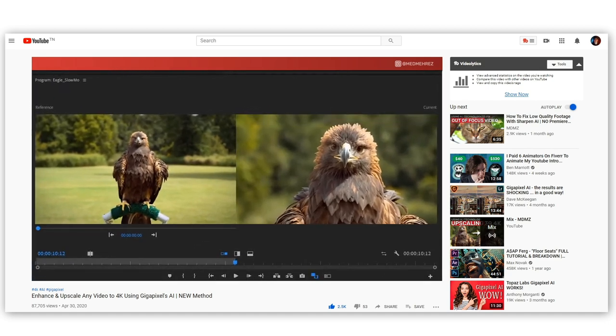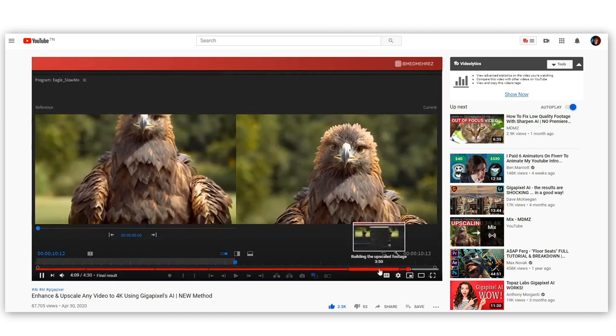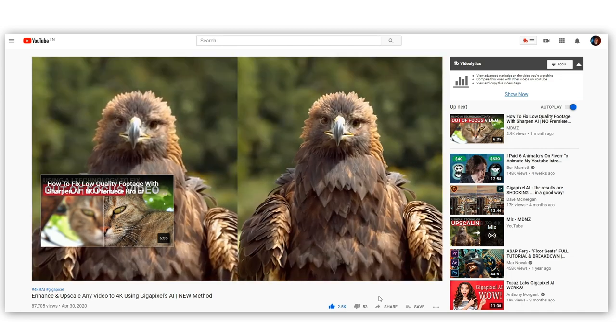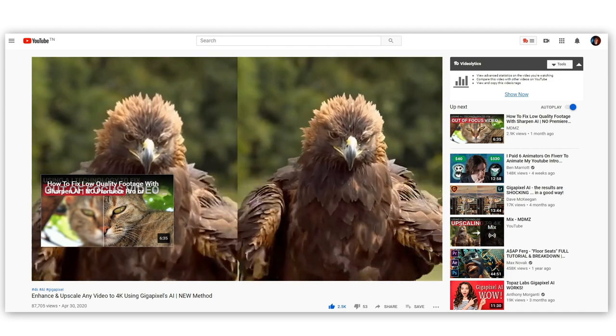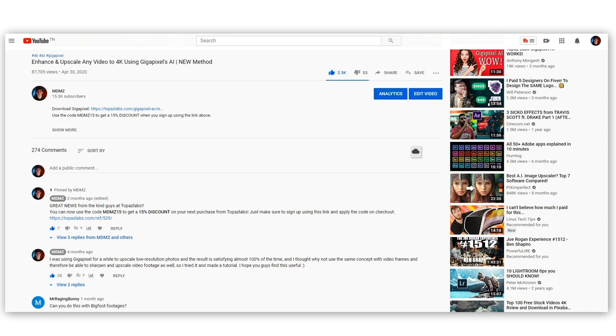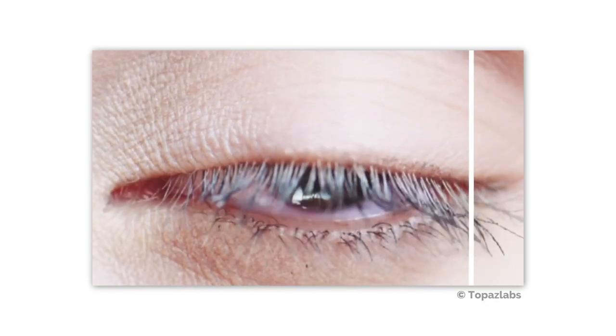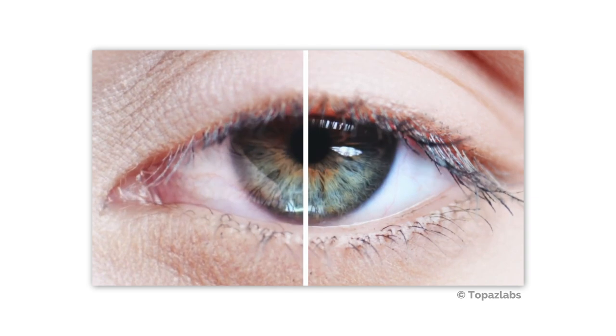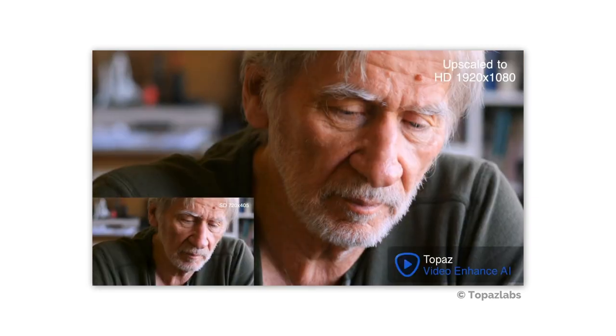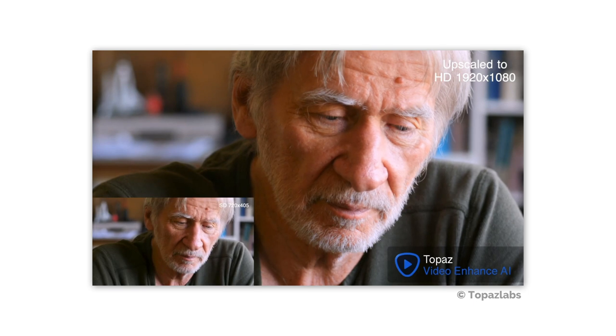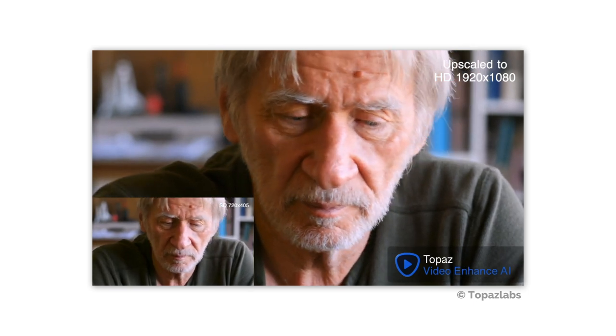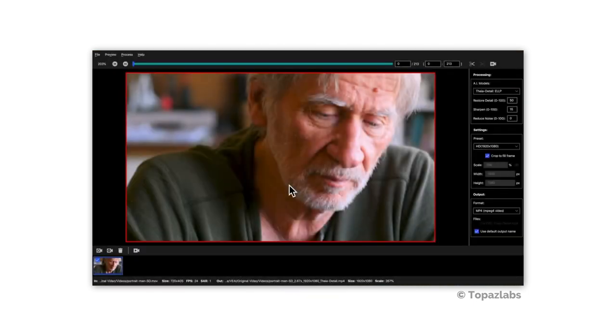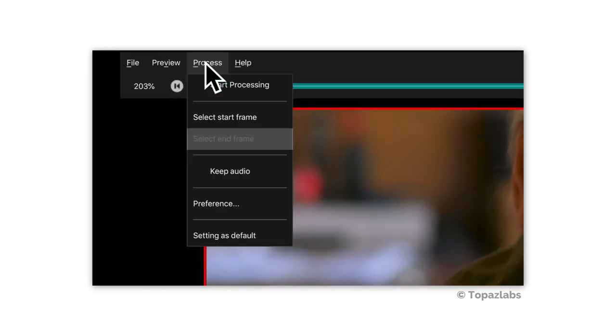In fact, many of those who watched the tutorial loved the idea and found it pretty useful. And I will put a link to that video in the description below for you to check it out. Later on after that, I realized that the same developers who created Gigapixel eventually did come up with a software called Video Enhanced, which is designed to process video footage without having to go through the method which I previously described.